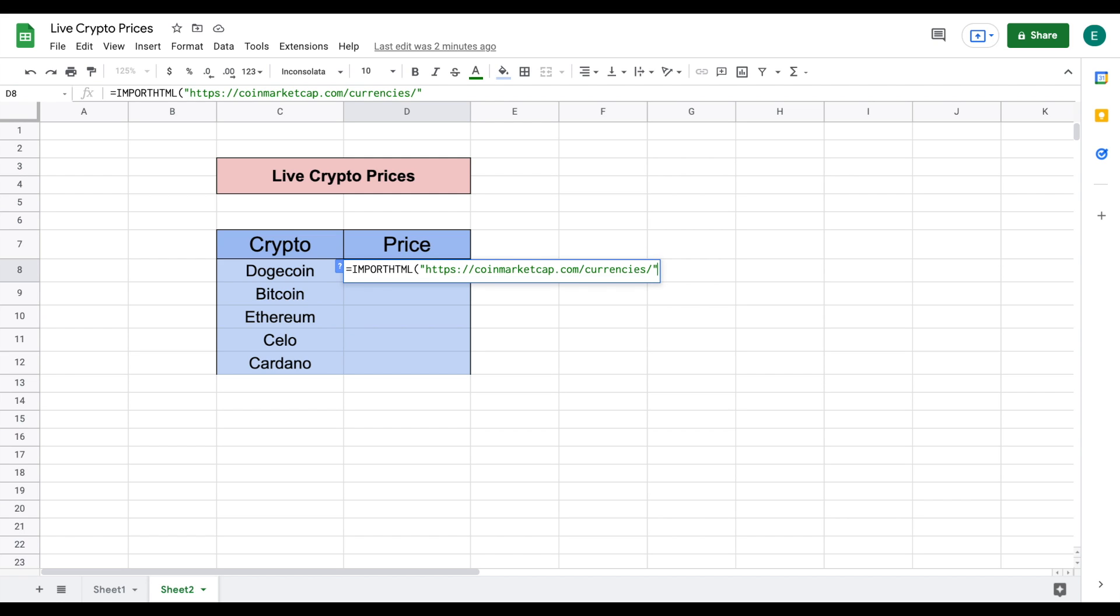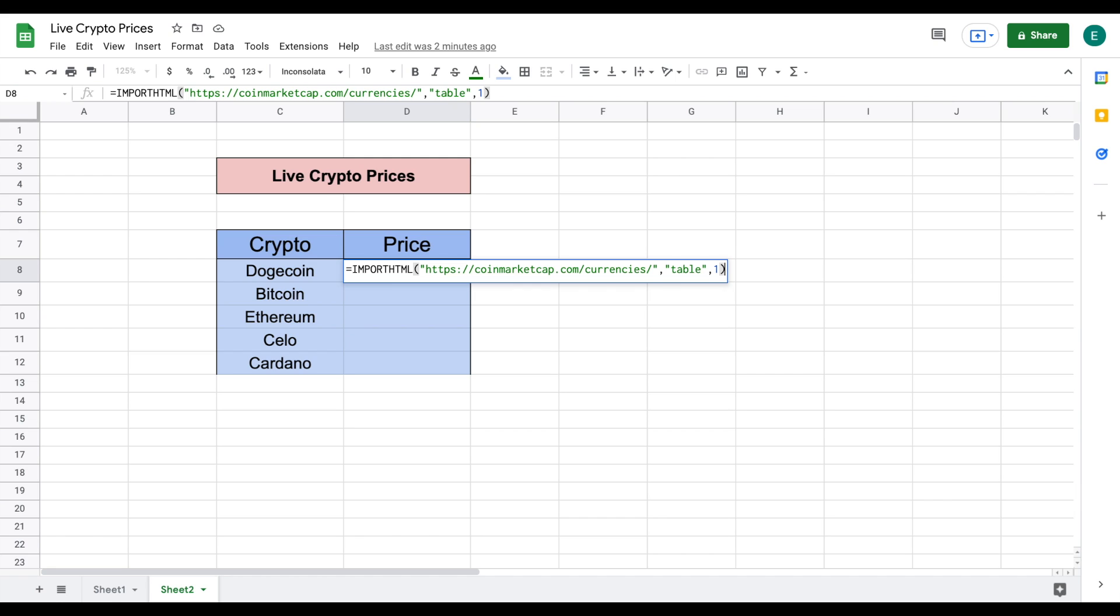And then now we need to indicate to Google Sheets that this is a table so we are going to add a comma right here and in quotations we're going to say table and we want to web scrape from the very first table that's available so I'm going to do a comma and add a one right here and I'm going to close this parentheses and hit enter.